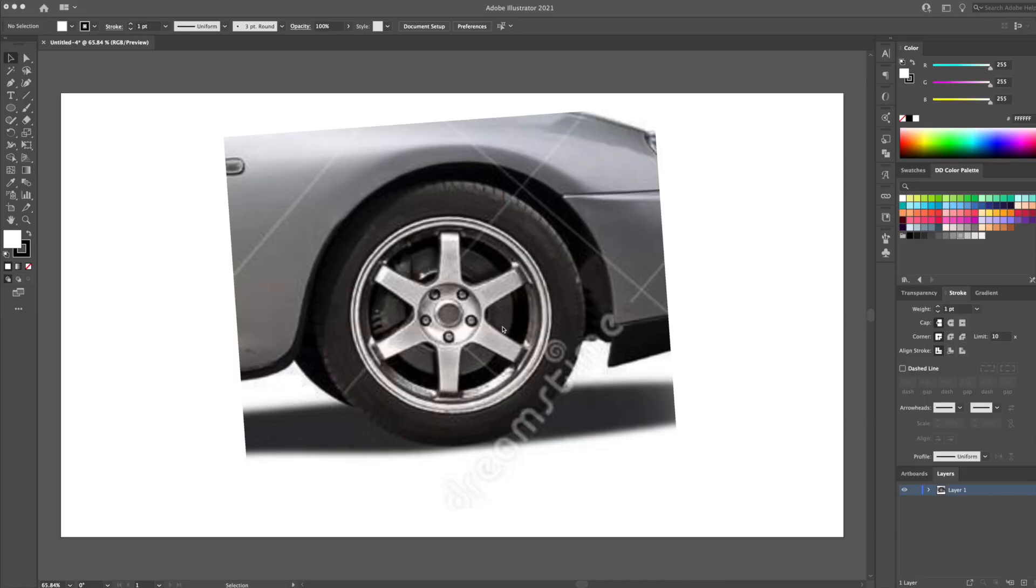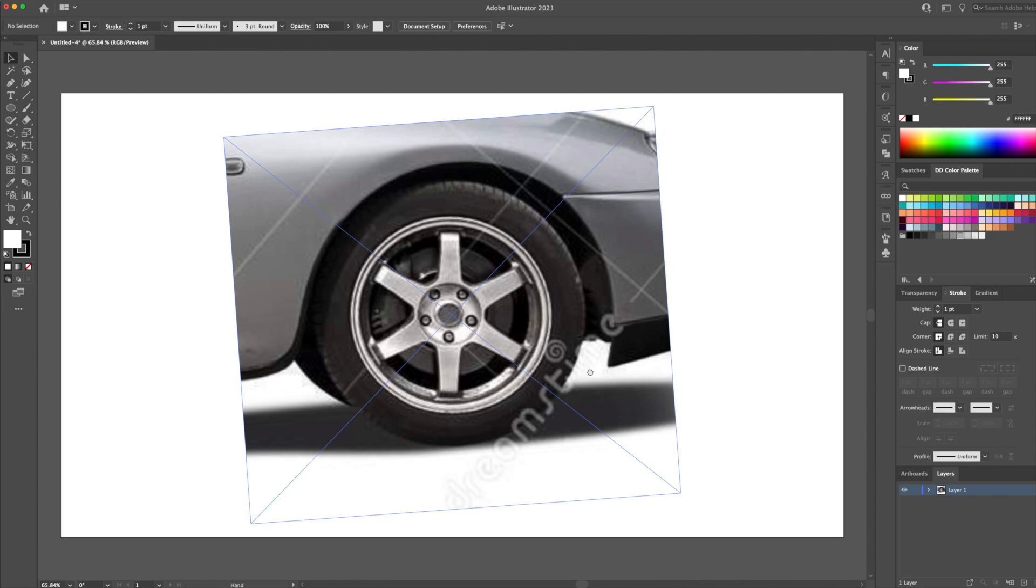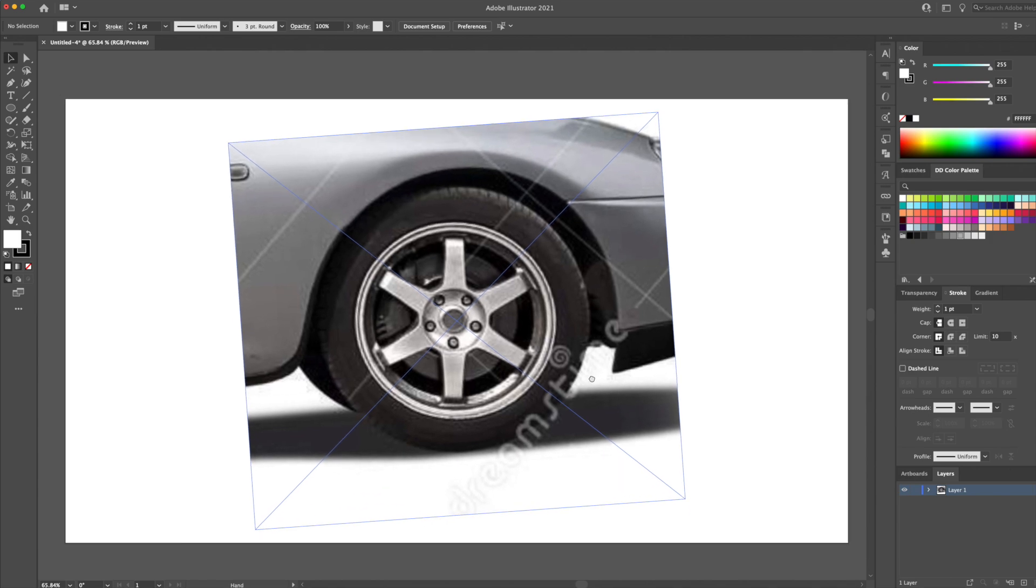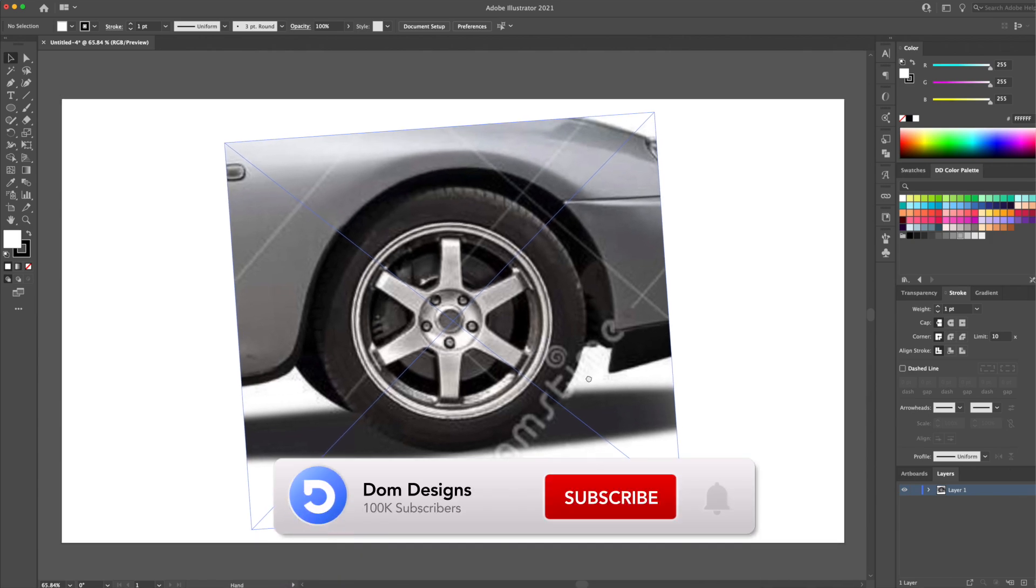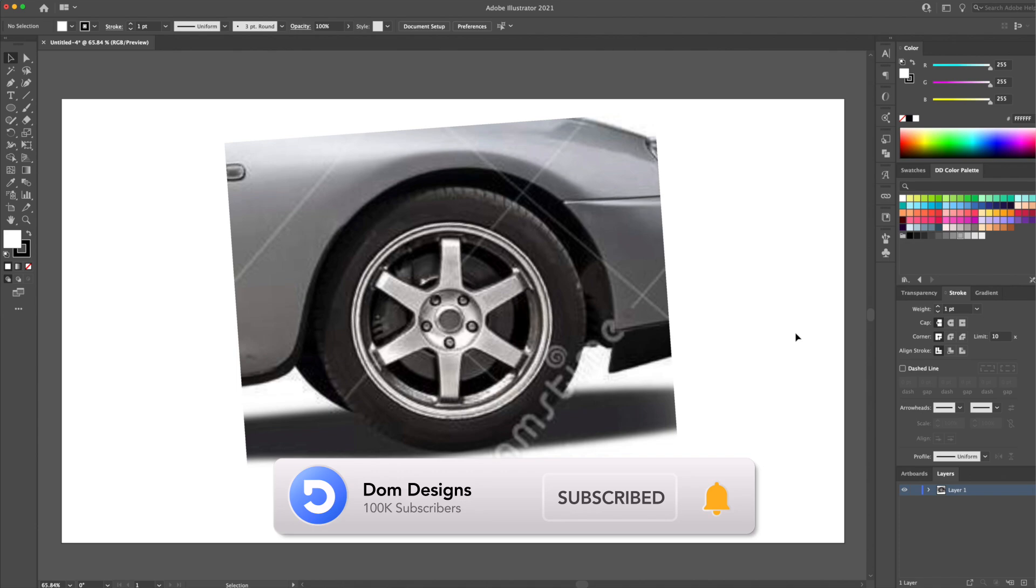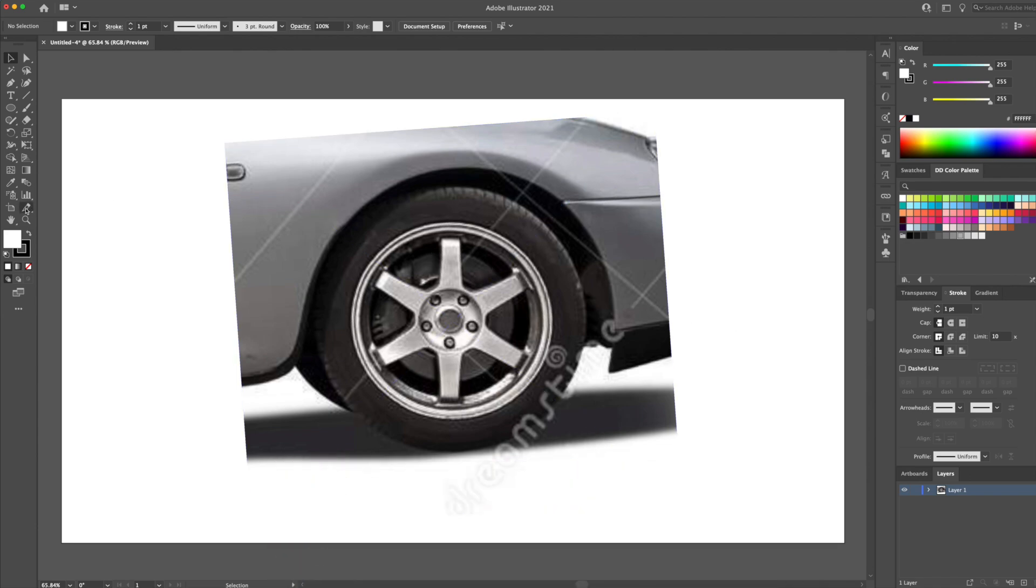By the way, if you enjoyed this video or you're interested in Adobe Illustrator tutorials and process videos, then please subscribe and drop a like on my channel. So without further ado, let's get into this tutorial.